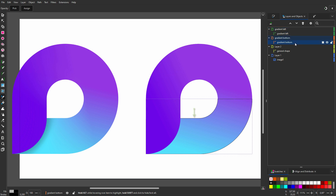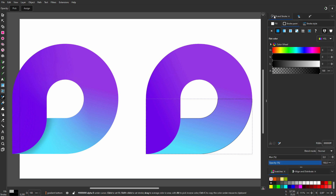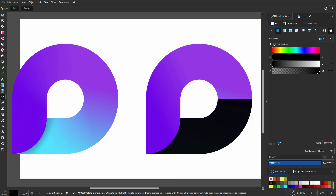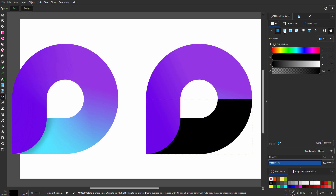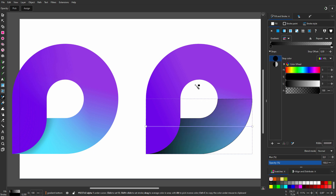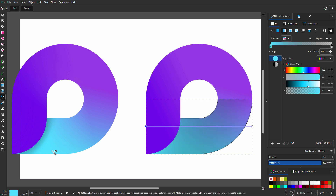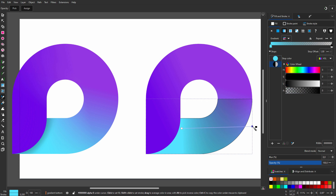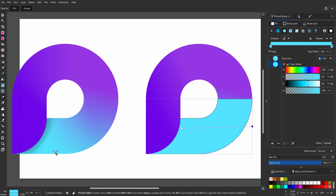The third gradient is to improve the gradient on the bottom. I go to Fill and Stroke and set fill to gradient. I click on the left color stop and sample the blue. And for the right color stop, I also sample the blue, but I set its alpha to zero. I position the color stops.